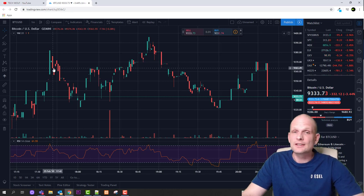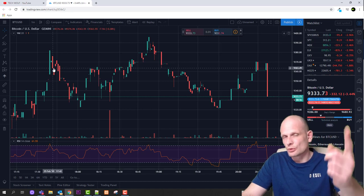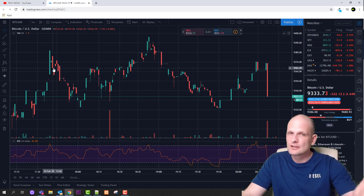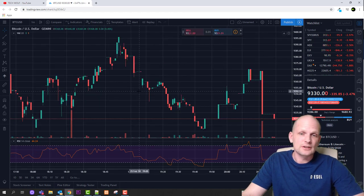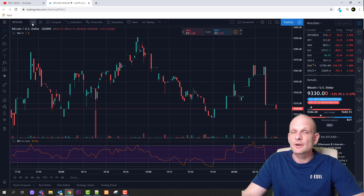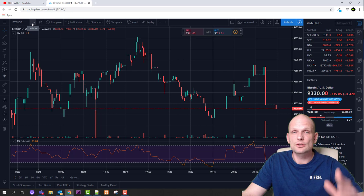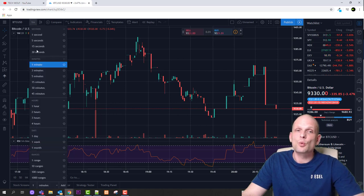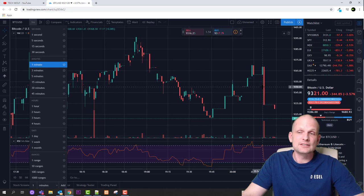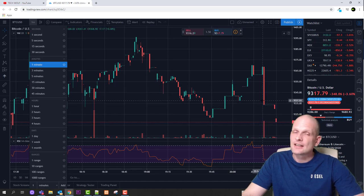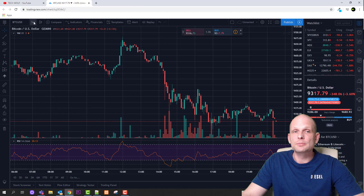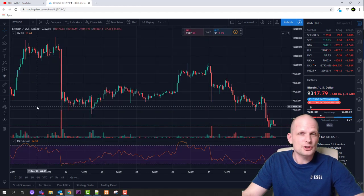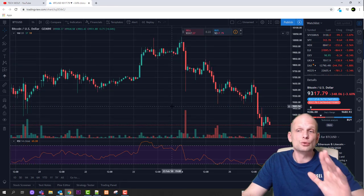Day trading is the second technique. It means you are taking trades every day, but not multiple trades — you might do only one trade in a day, or even over two days. It depends on price movement. You would be looking at much bigger time frames. In TradingView, I'm currently on a one-minute time frame where every candle represents one minute. For day trading you wouldn't look at this — you'd look at a five-minute, one-hour, or four-hour chart.